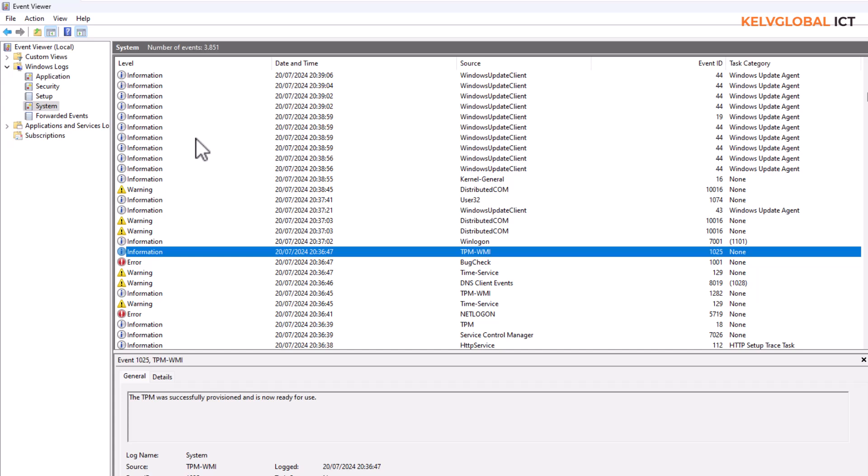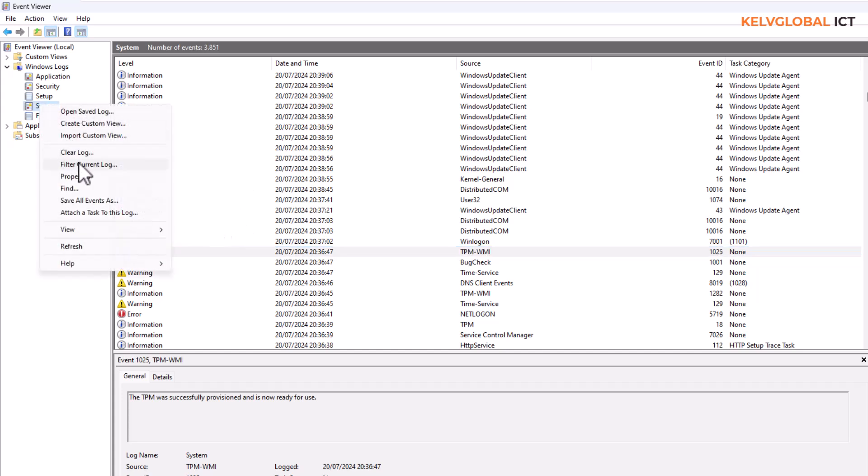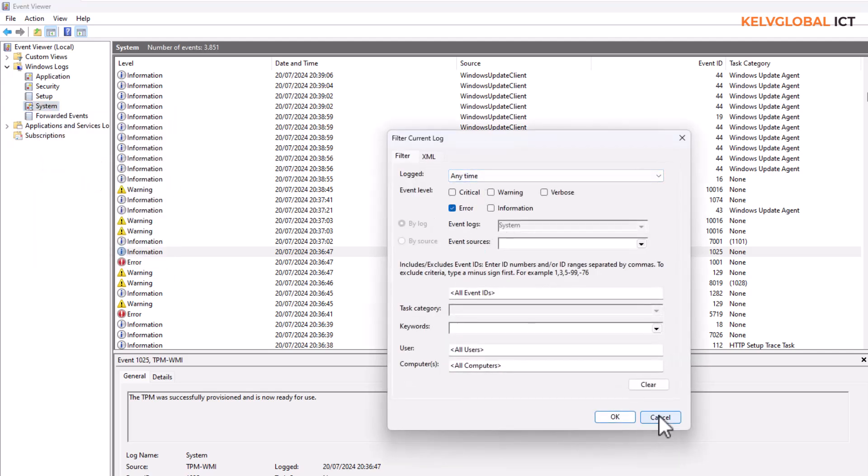In system you can see all the information. Everything you do on your device is being registered. For example all the updates, everything on your device, if you print a specific document, all is being registered in Event Viewer. Right now we want to check for error message. You can actually filter, for example I can filter the current log to actually check for only error message.